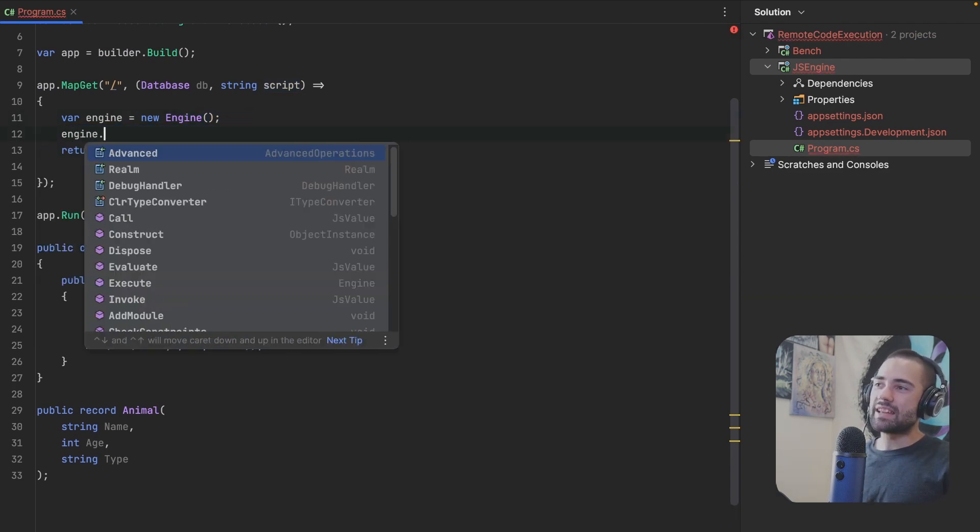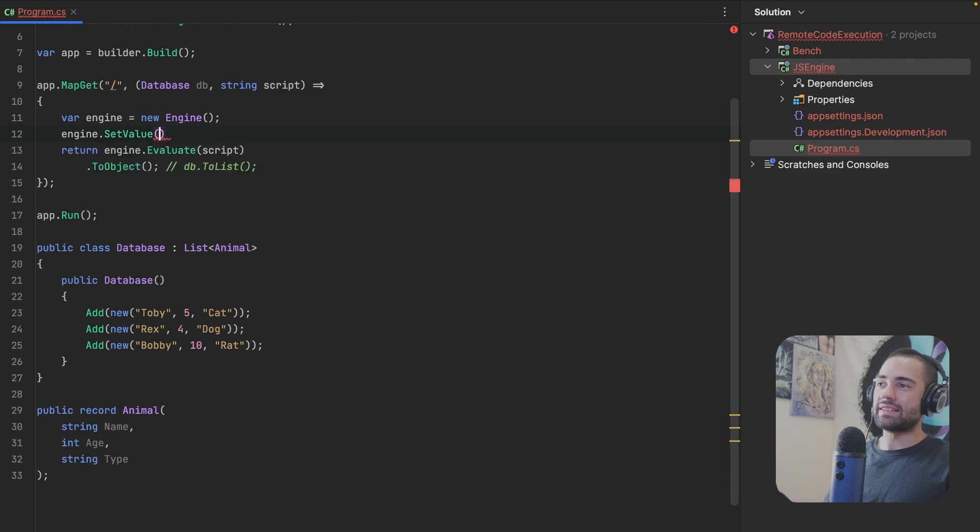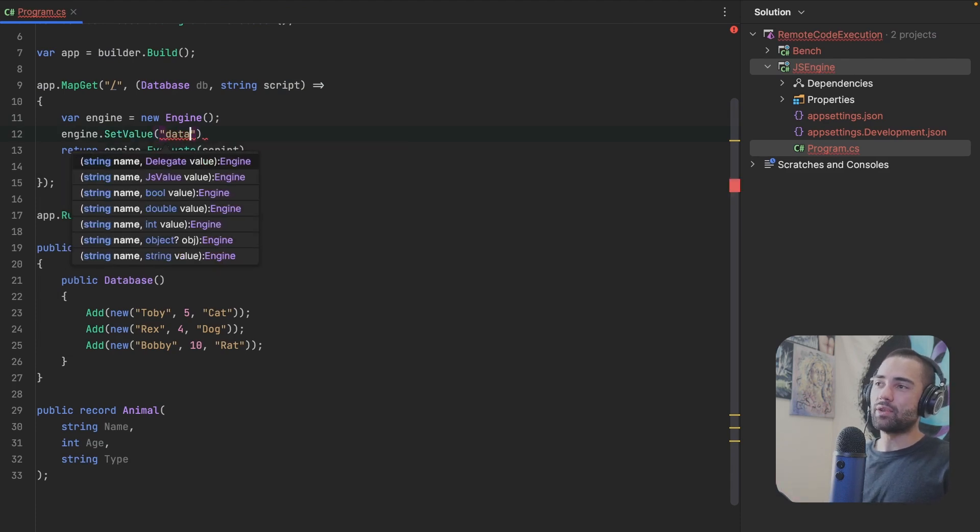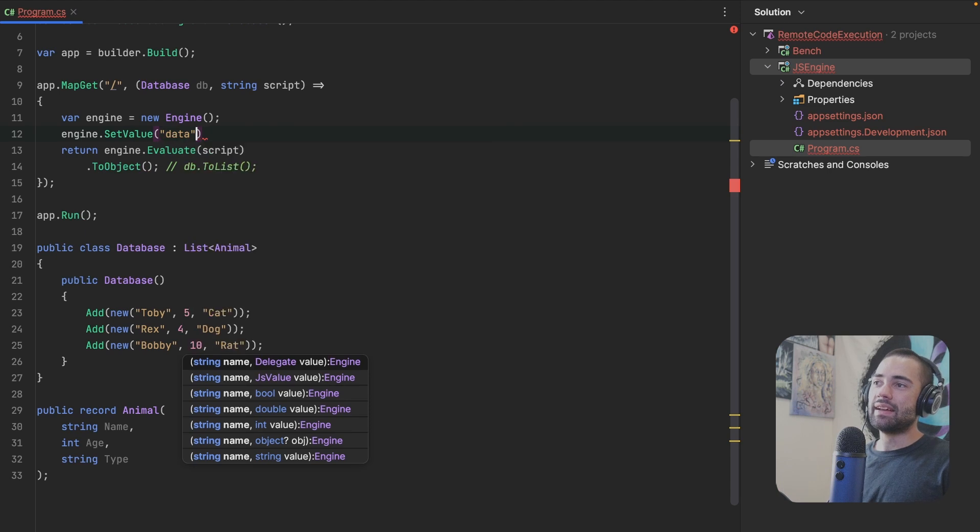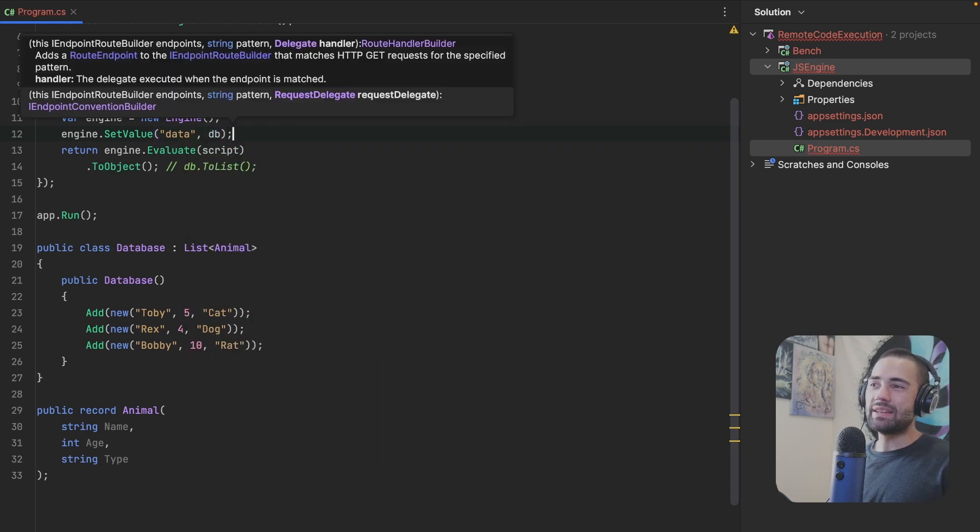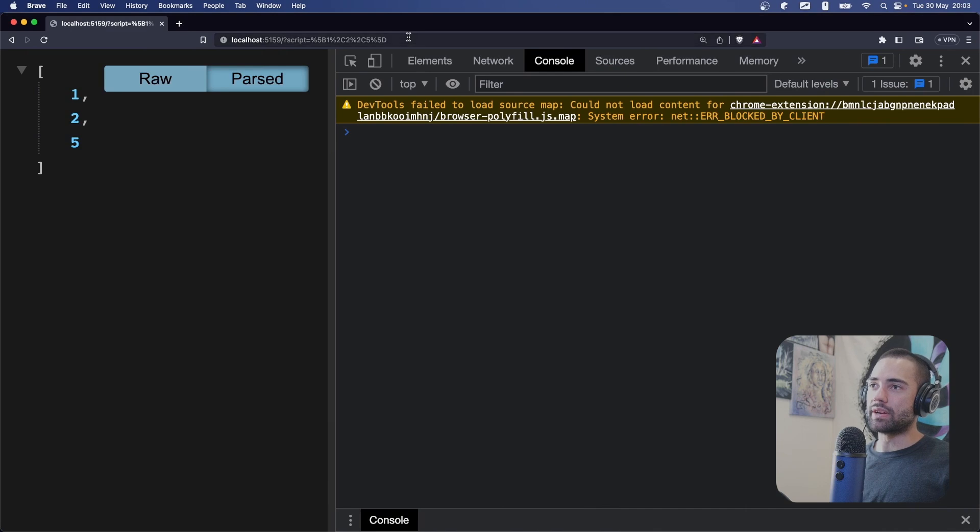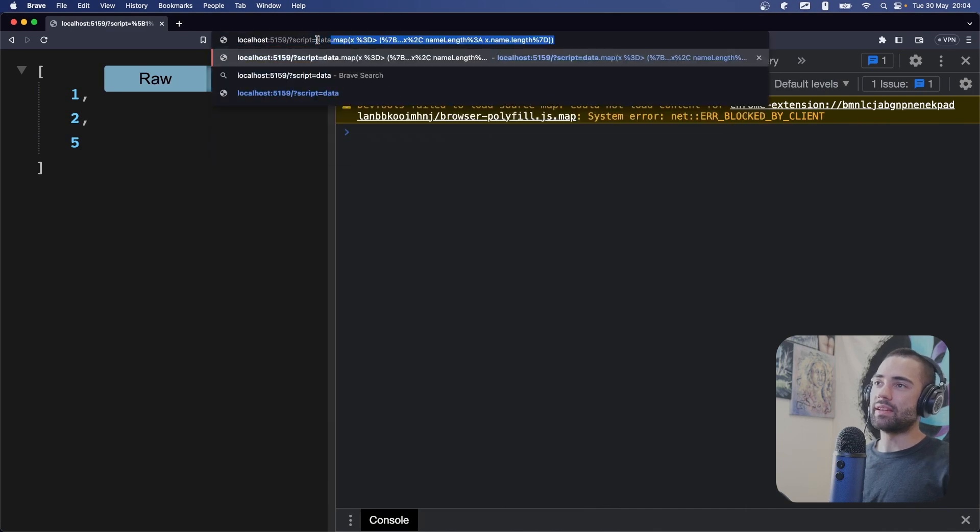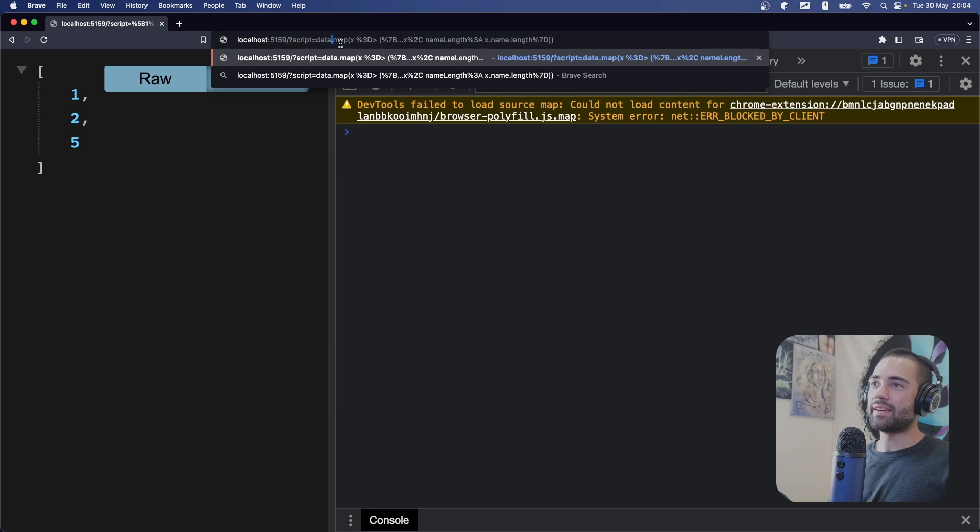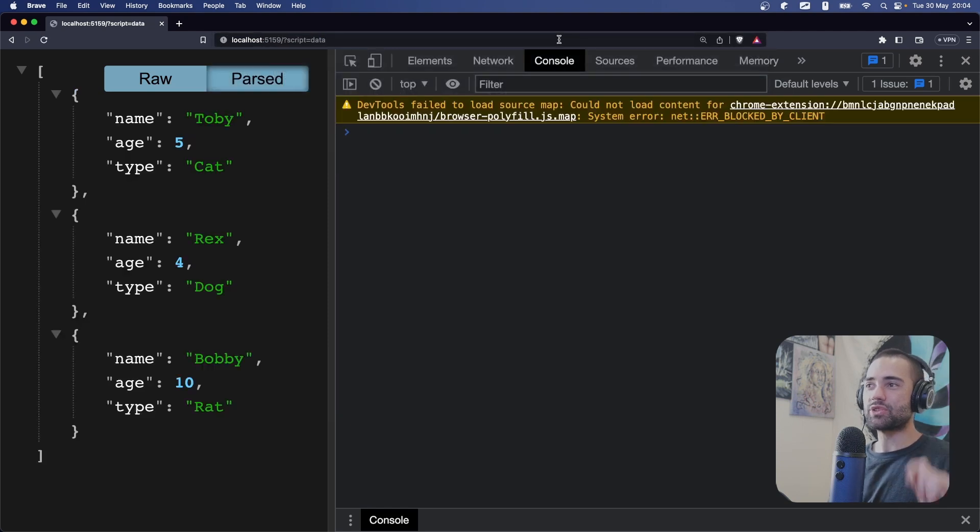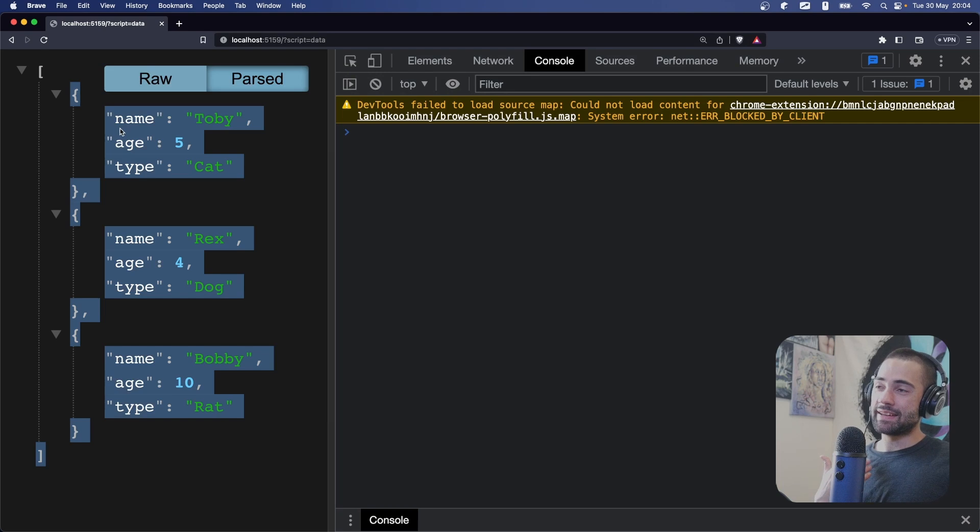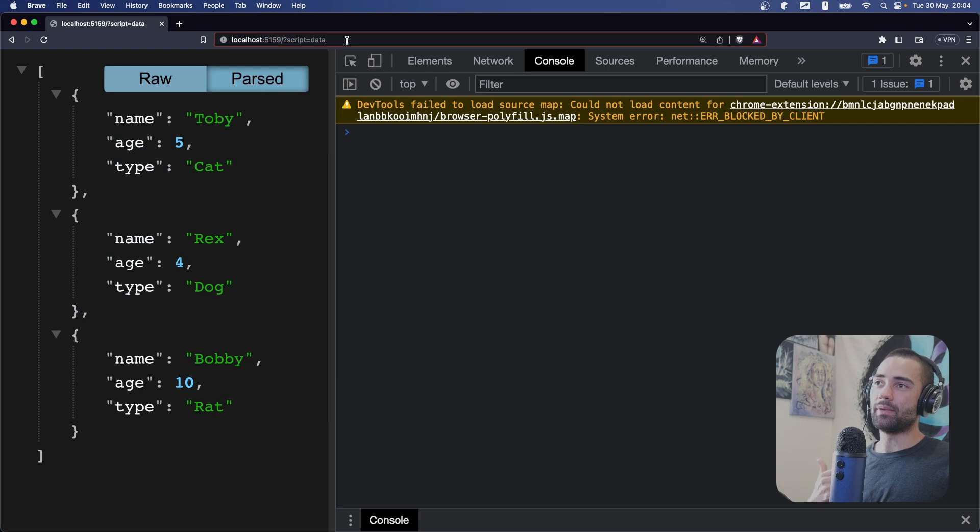Instead of just executing this JavaScript over here, let's take the engine and we will set a value. The specific value that we're going to set is data. And we are going to assign DB to that data. If I now come back over here, instead of this encoded thing, and there will be probably be spoiler alerts, I don't want this whole thing yet. I will just want the data to illustrate that I'm capable of interacting with the database through this data variable.